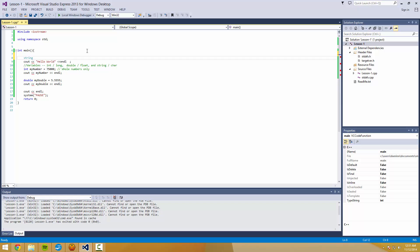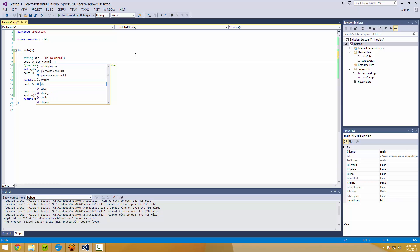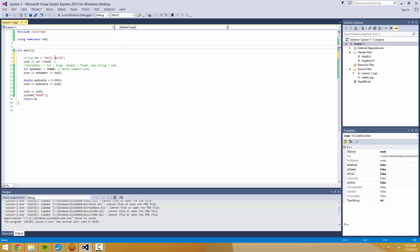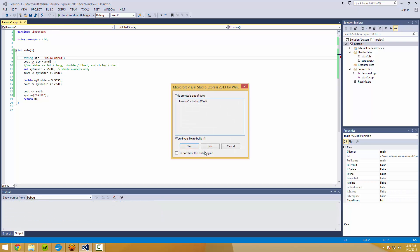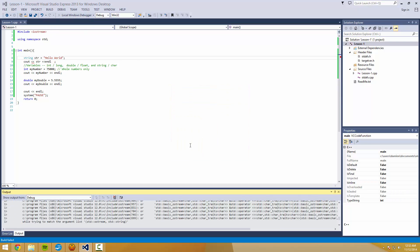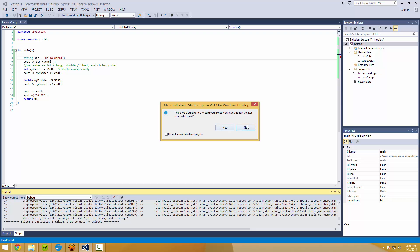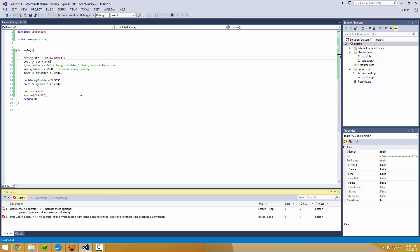Lastly is string. And string is words in general. So we're going to make a string called str, and we're going to say hello world in that string. And then we're going to get rid of where it says hello world there and type in str this time with no quotes around it.